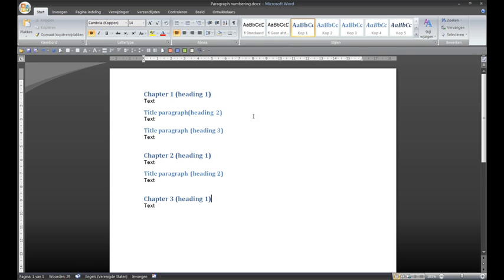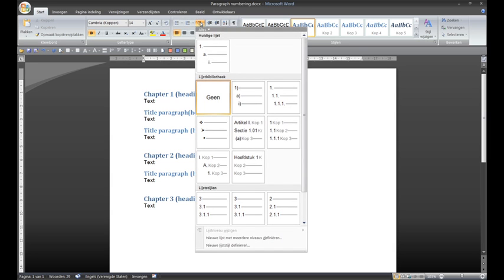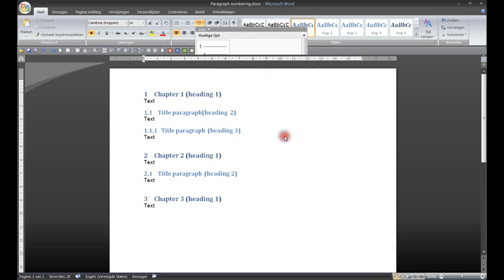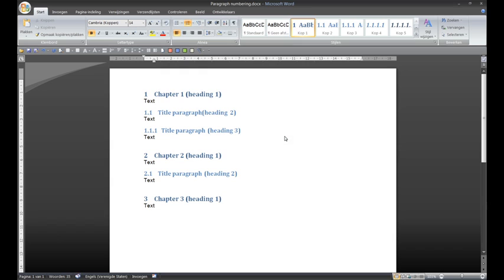Now I am going to make the numbering. This is done by means of this icon where I will choose this option. You see, the numbering appears.